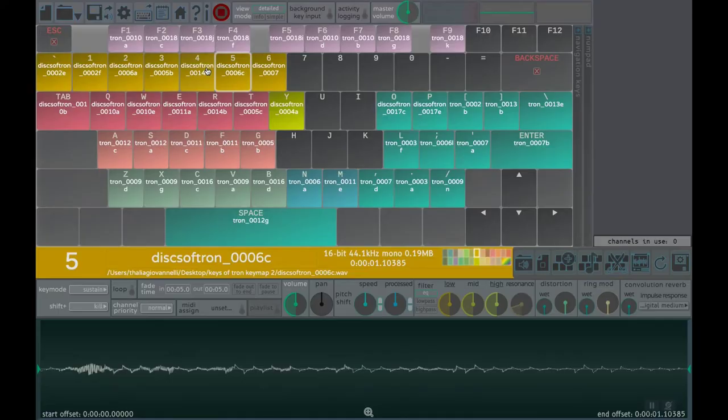In this video we will talk about Soundplant, a music tool, a live performance audio software that turns the computer keyboard into a versatile, low-latency, multi-track sample trigger and playable musical instrument.